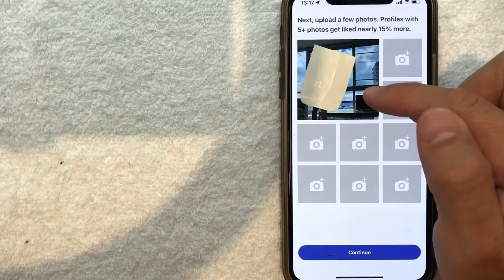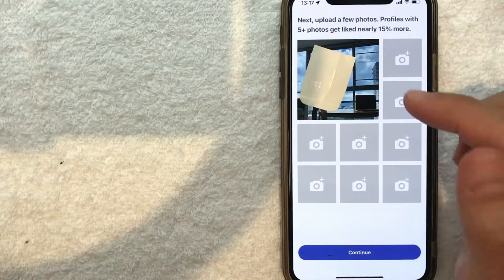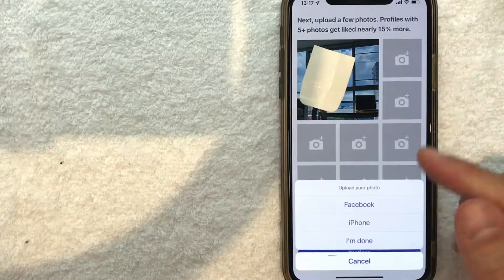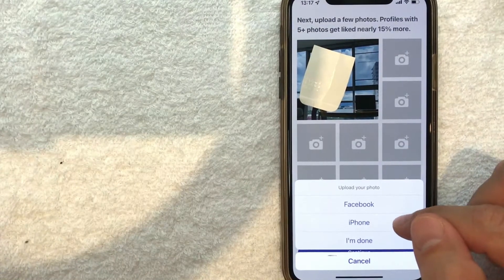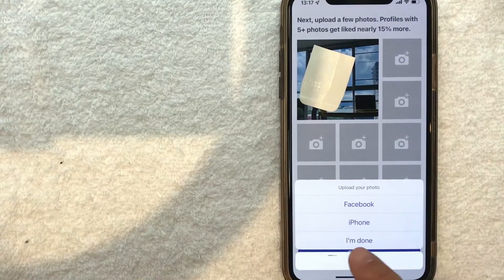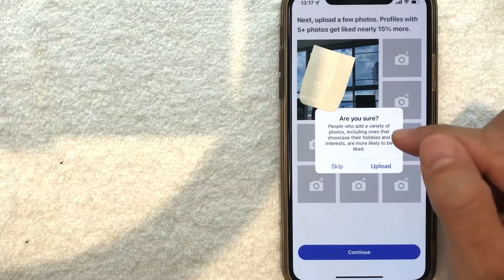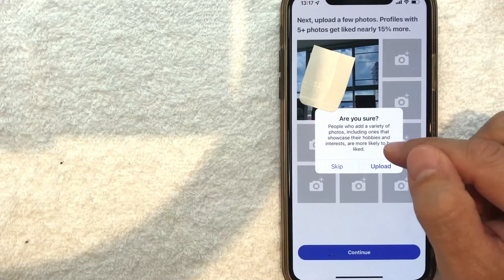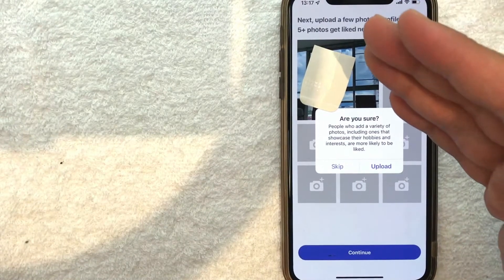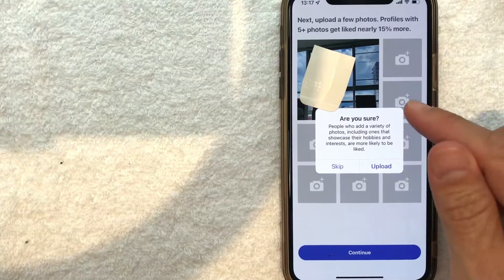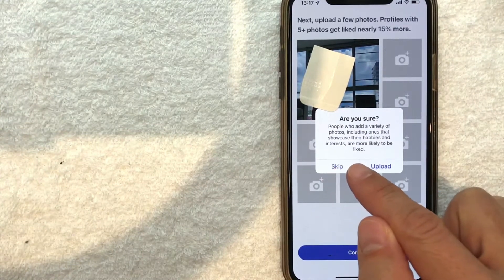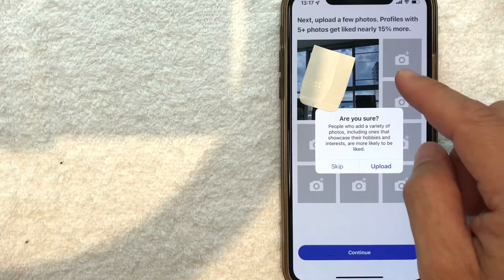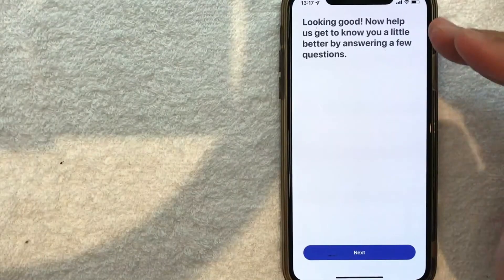I went ahead and uploaded a photo. I'm just going to upload one for this video and click 'Continue.' Next, it'll prompt you to upload more photos, or you can click 'I'm Done.' Once again, you'll get a warning that if you add a variety of photos, you're more likely to get matched. For me, I'm going to skip this, but if you're looking for someone, you may want to add at least five photos.